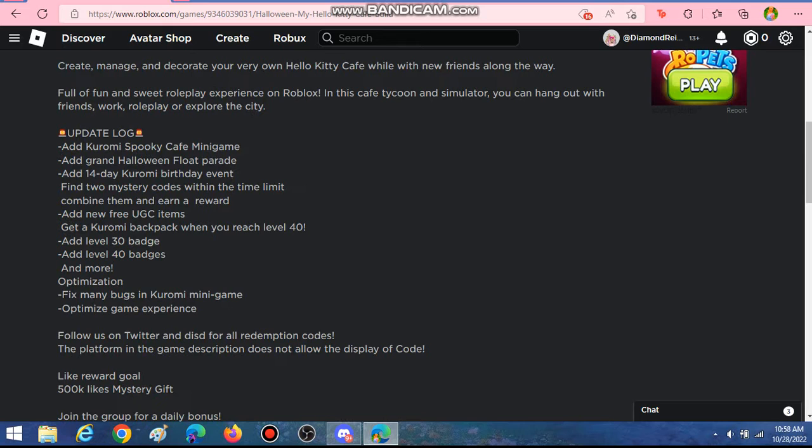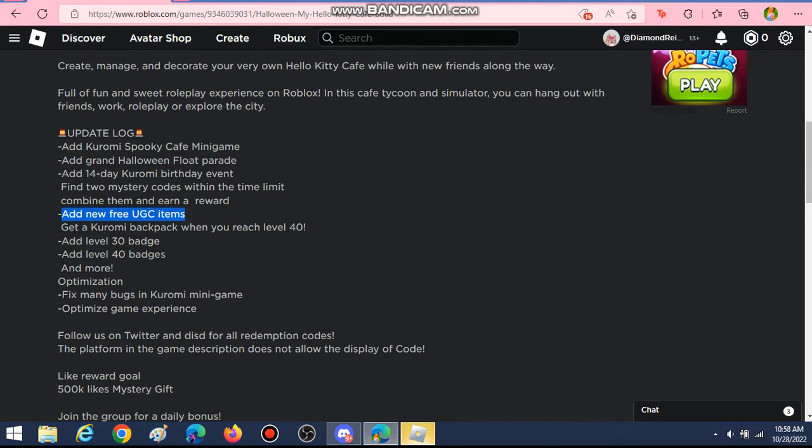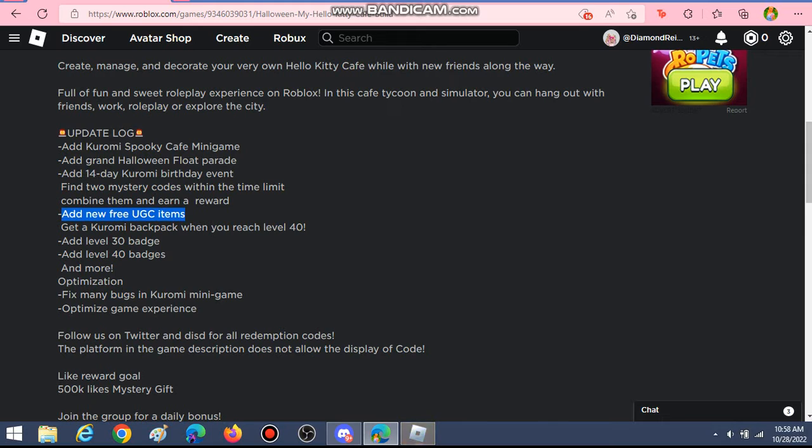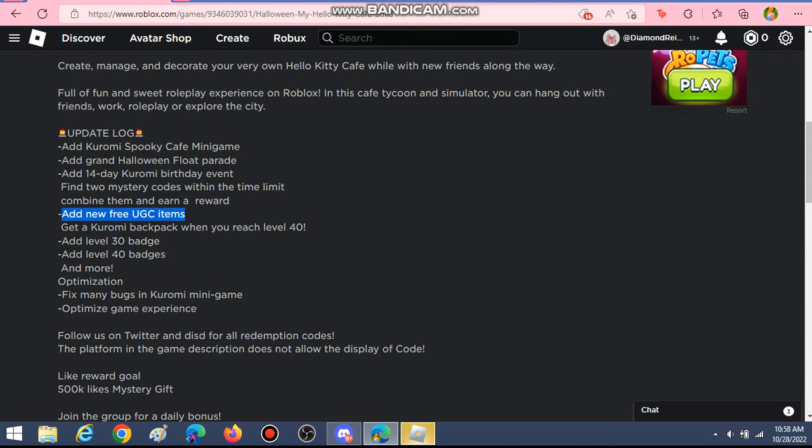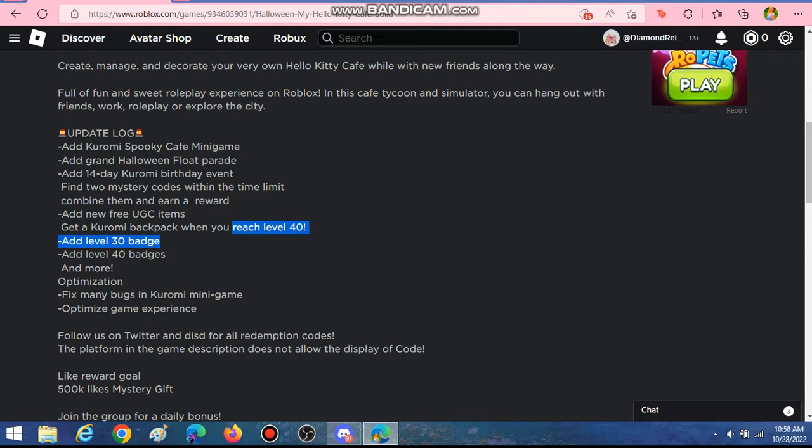As you can see, it says add a new free UGC items. We will be able to get the Kuromi backpack when we reach level 40 in my Hello Kitty Cafe.